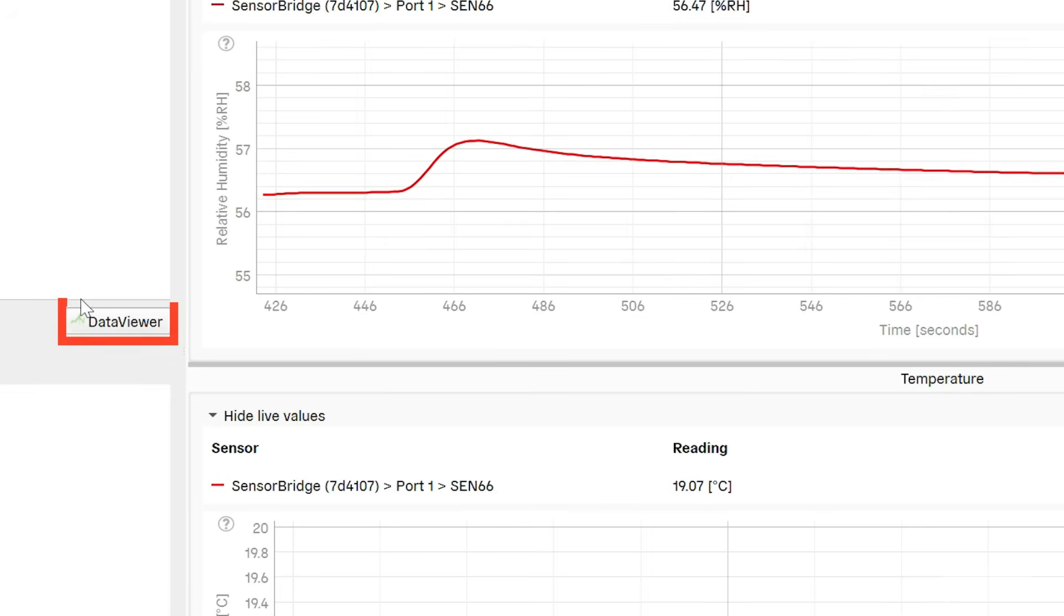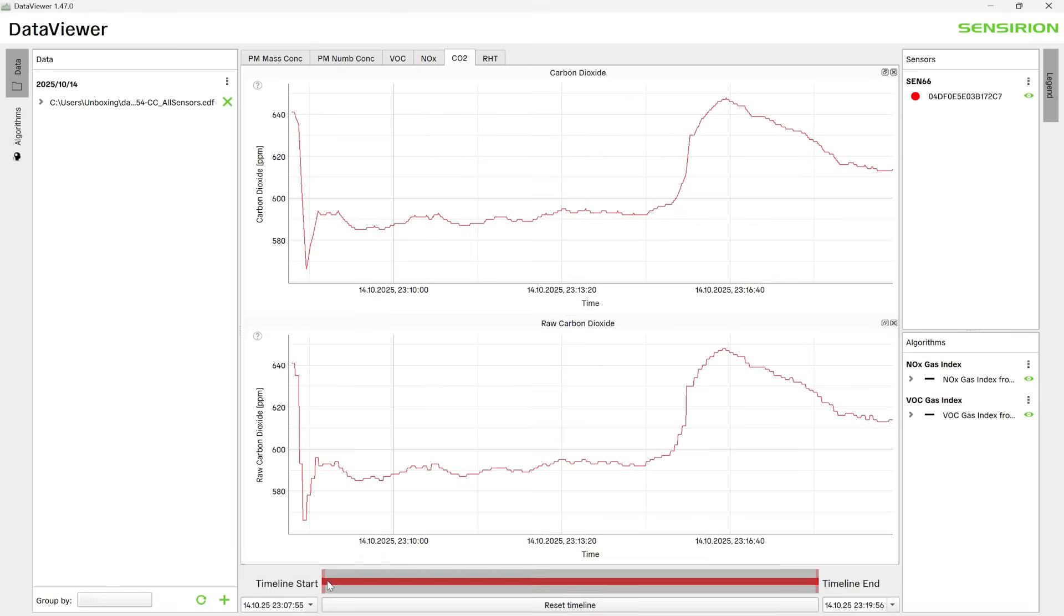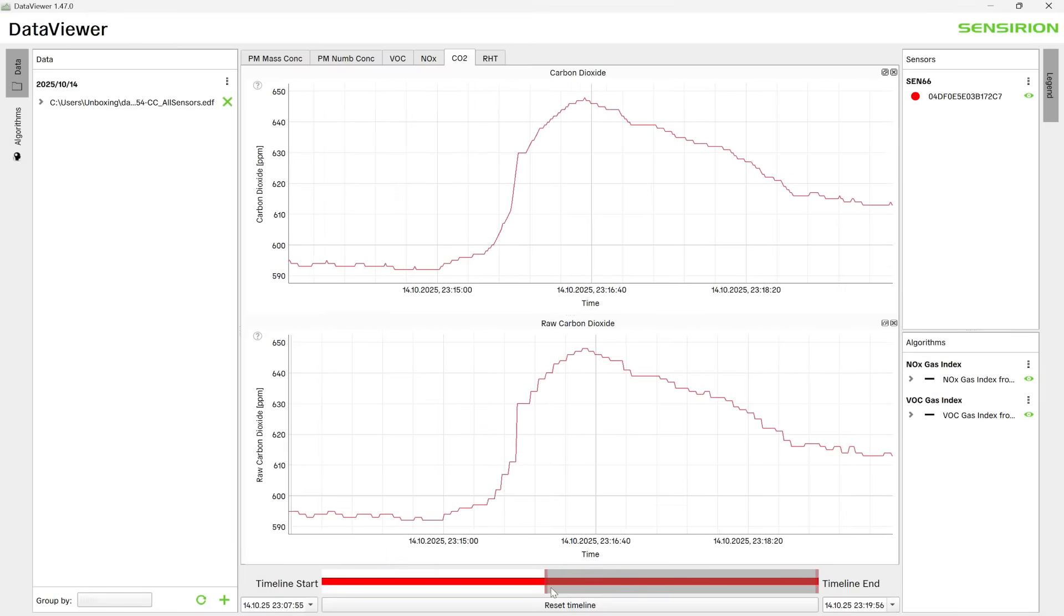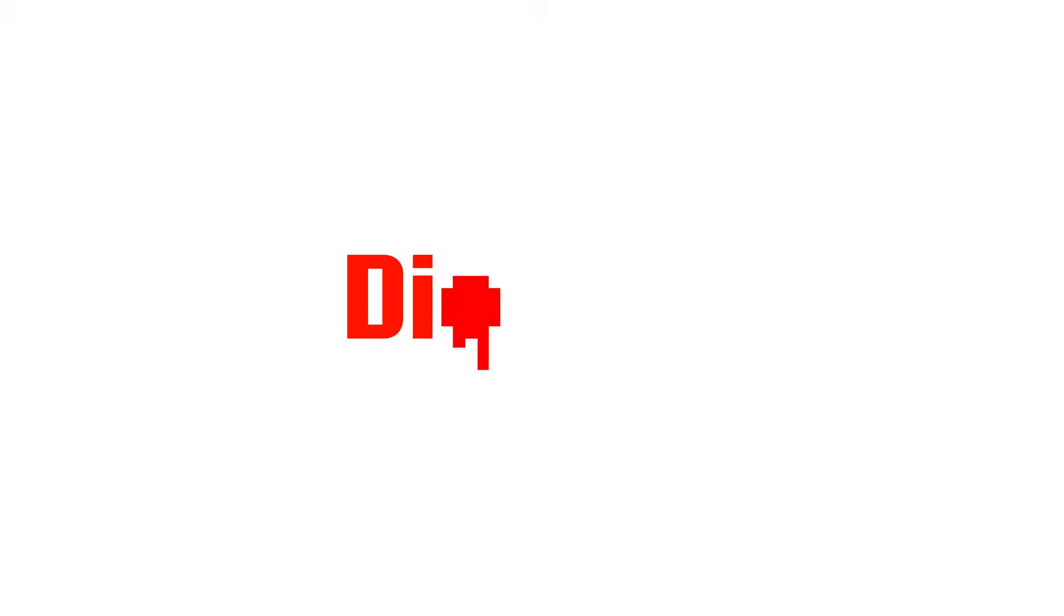We can also open the Data Viewer to inspect the logged data and narrow our view to times of interest. Thanks for watching.